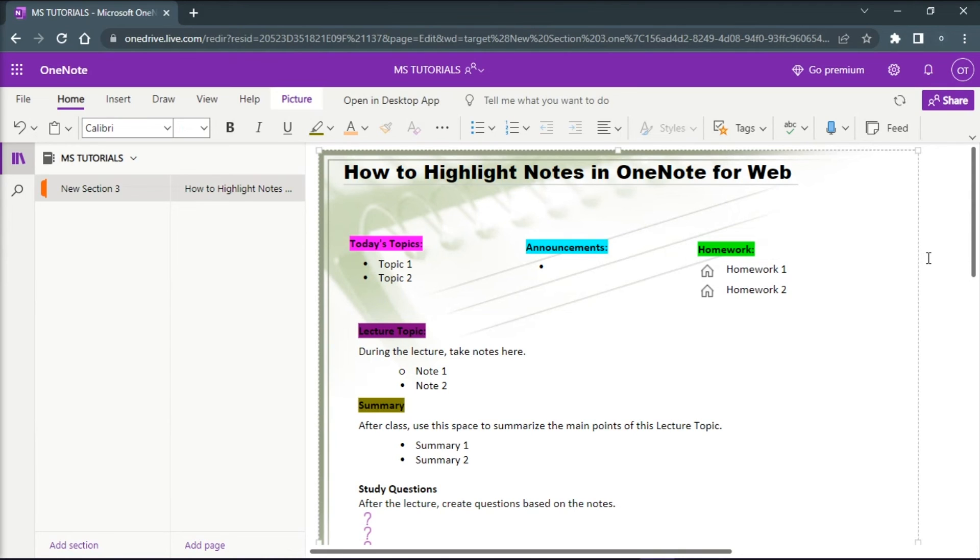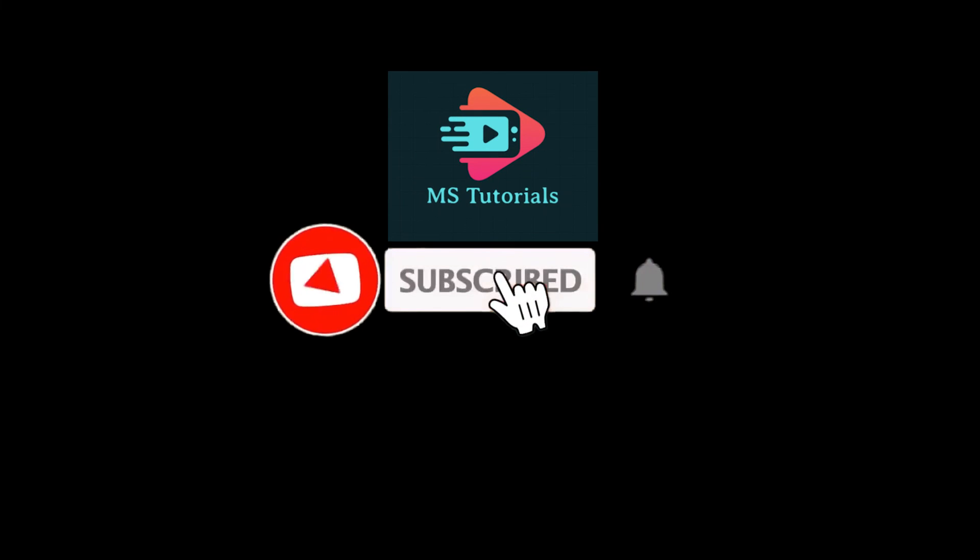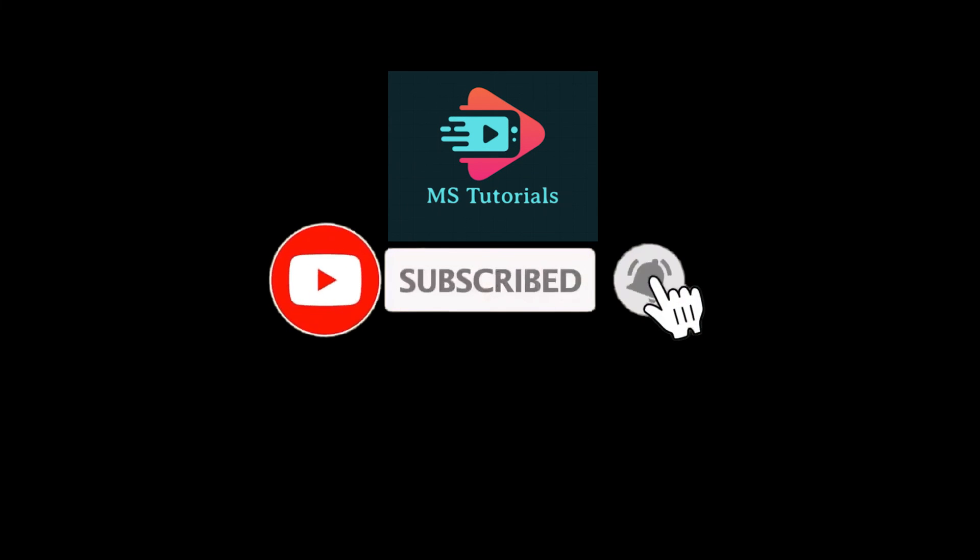If you found this video helpful, kindly like and subscribe. You may also click and turn on the notification bell so you can be notified whenever we release new videos.